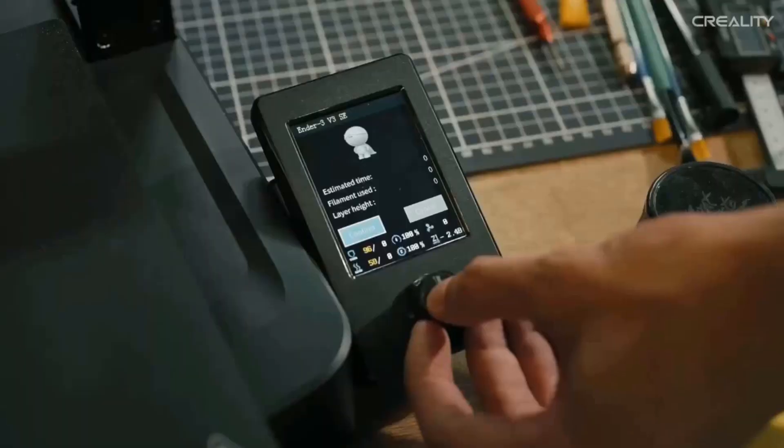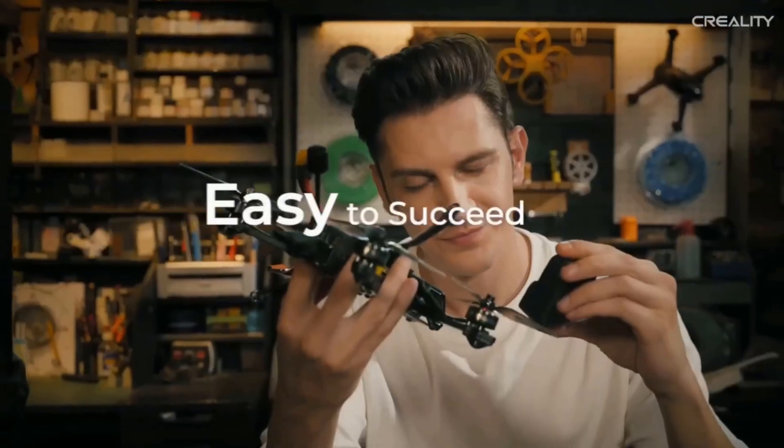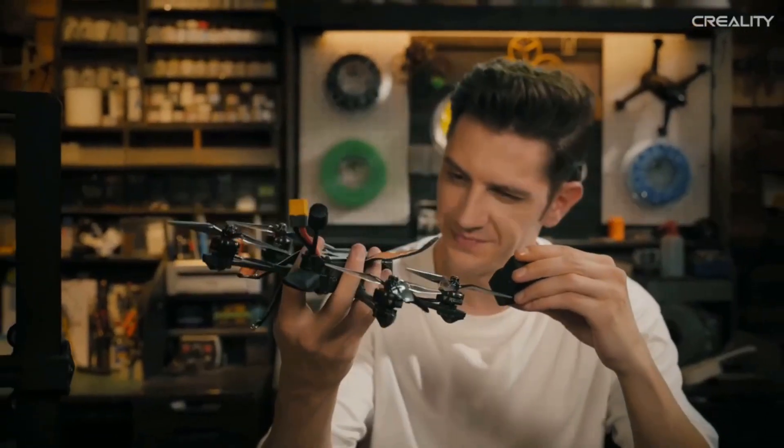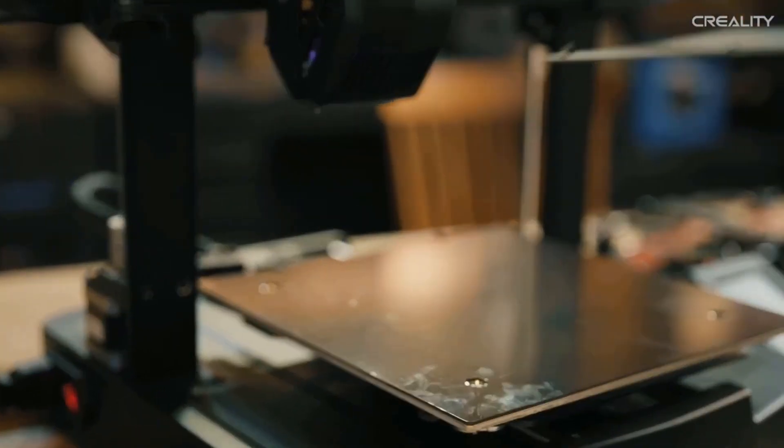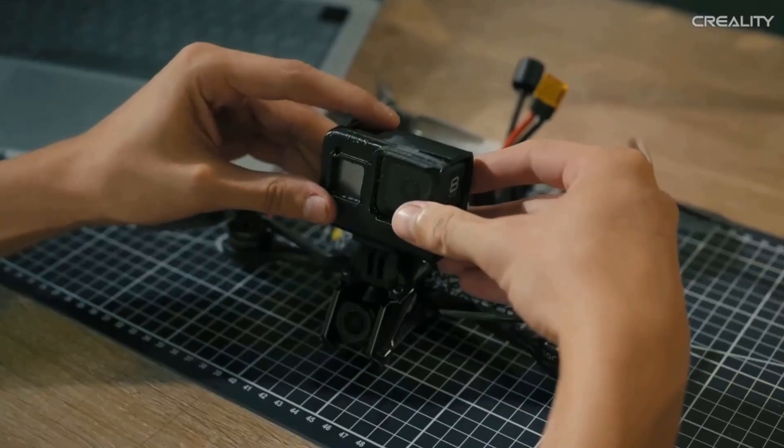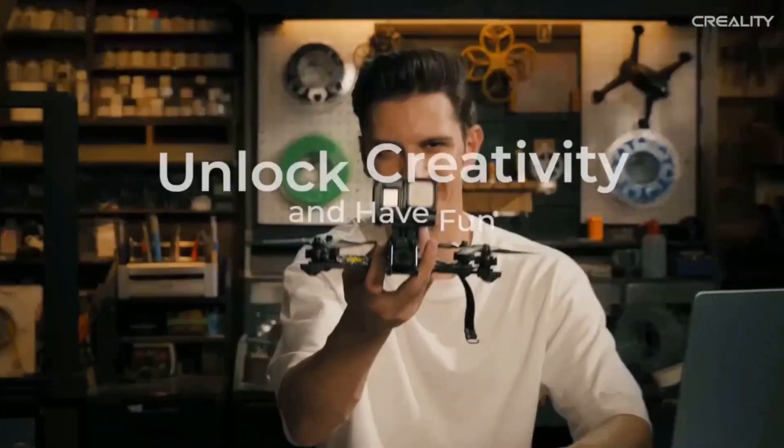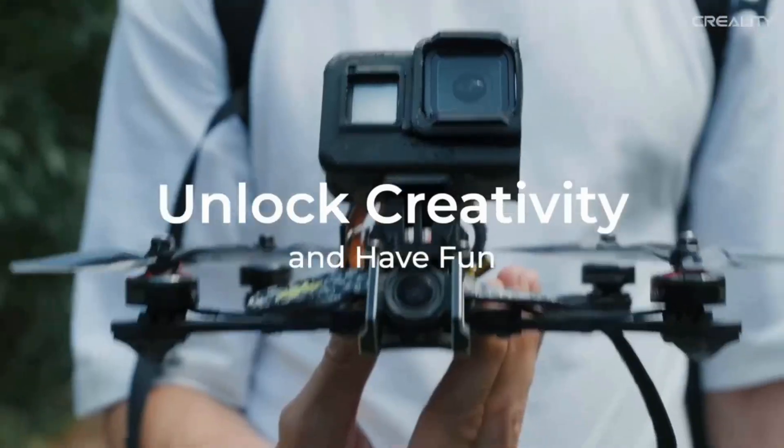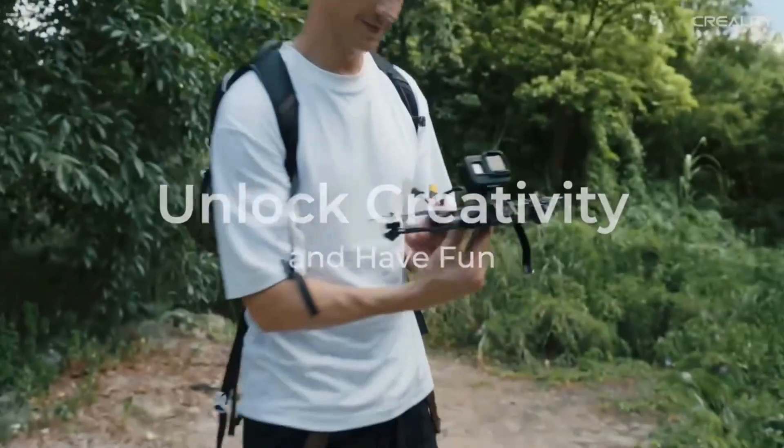Ender 3 V3C supports automatic loading and unloading filament function. Tap Extrude, and the filament will flow out of the nozzle smoothly. Tap Retract, and the filament will exit quickly. So it is effortless to replace the filament.